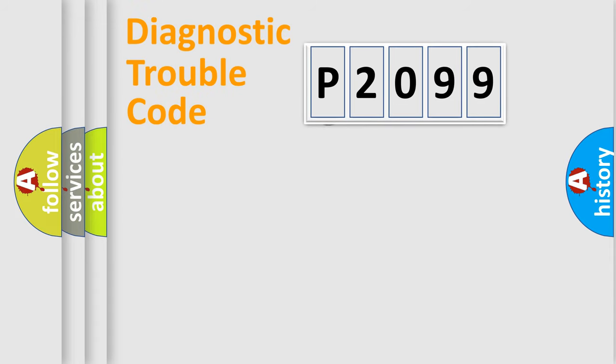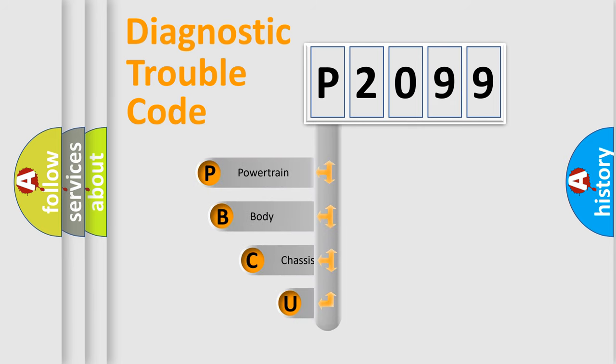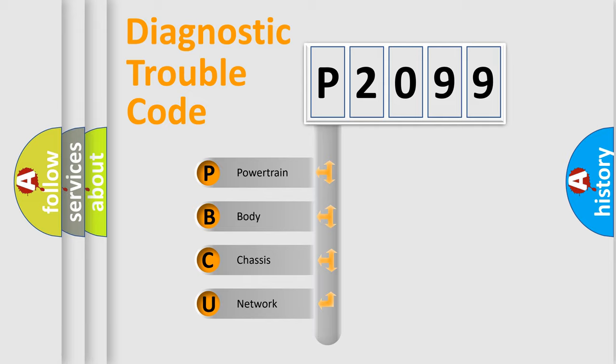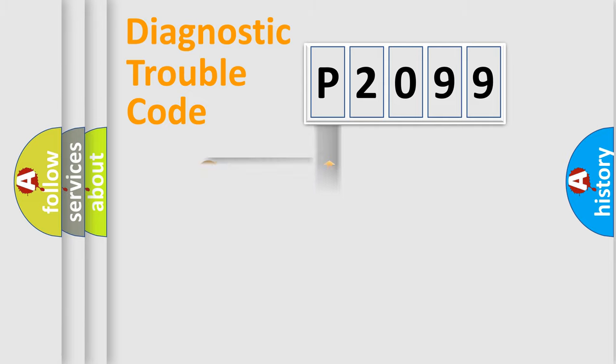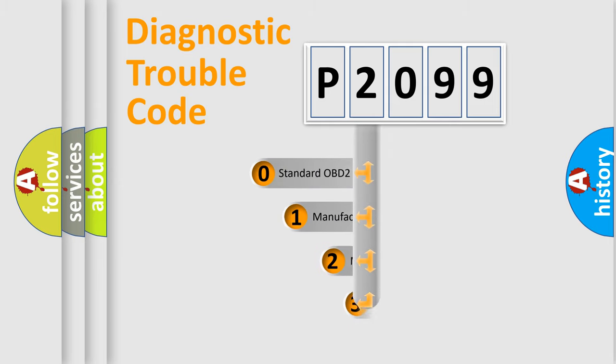First, let's look at the history of diagnostic fault code composition according to the OBD2 protocol, which is unified for all automakers since 2000. We divide the electric system of the automobile into four basic units: Powertrain, Body, Chassis, and Network. This distribution is defined in the first character code.